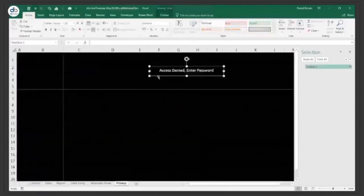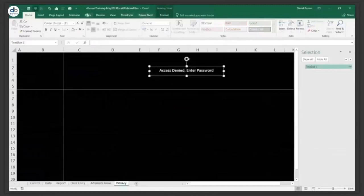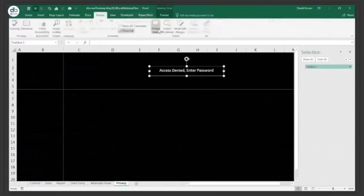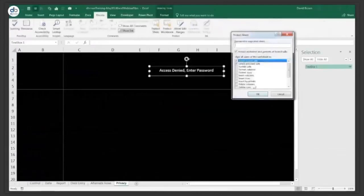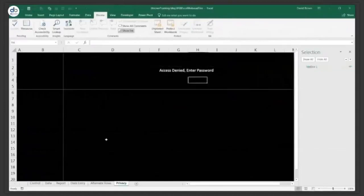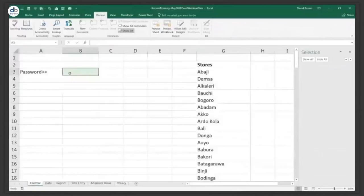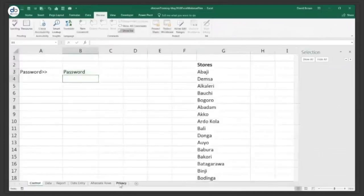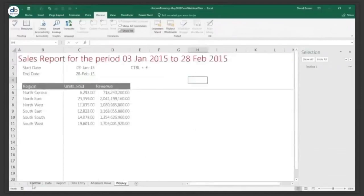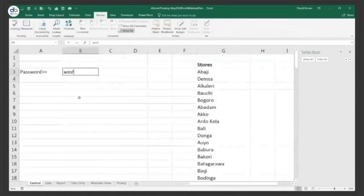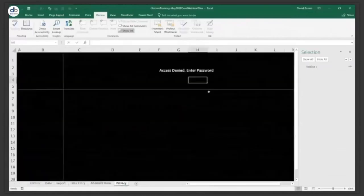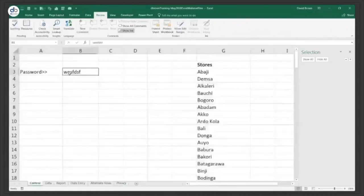So when there's no password or the wrong password, they can't see anything on the privacy sheet. They click the access denied box and it takes them to enter the password. When they type the correct password and come back, they get access to their files. How cool is that? It's quite a long process, but we'll have this online on our online tool so you can see how to do it.